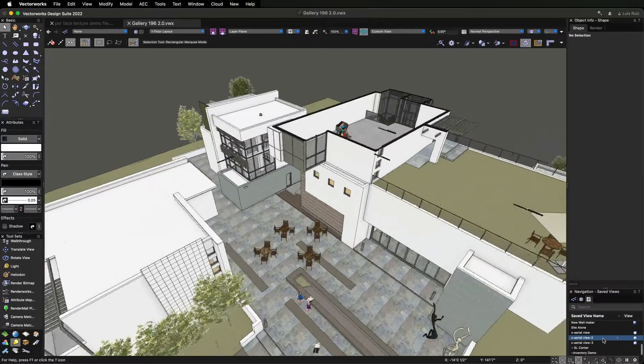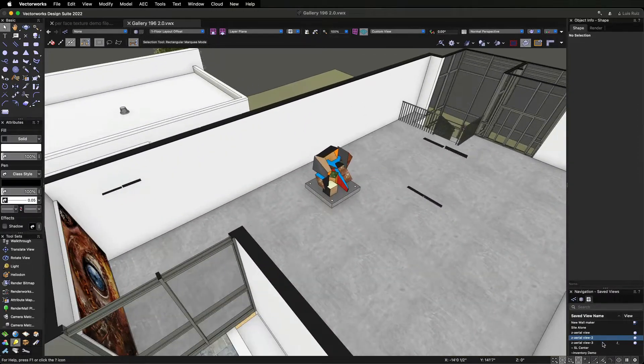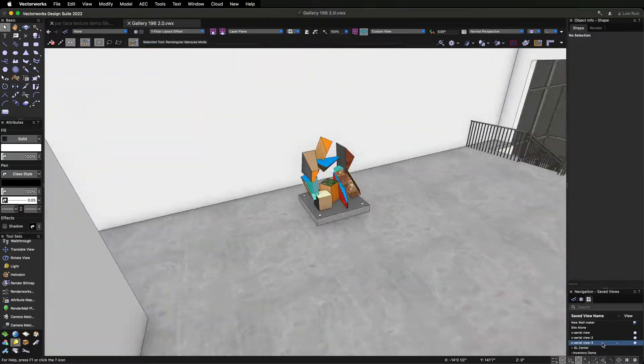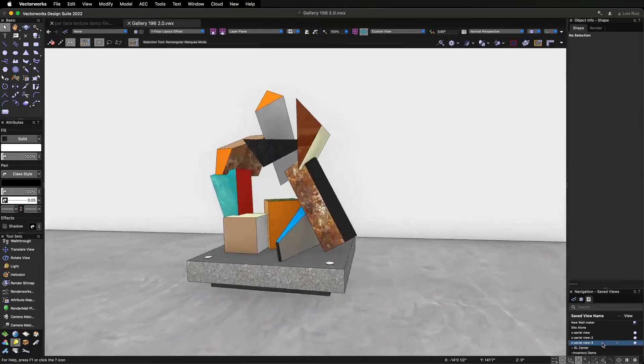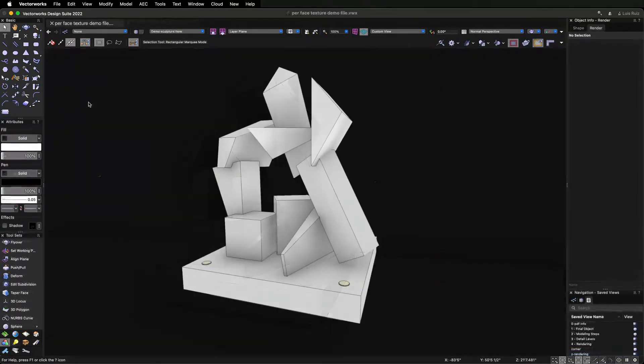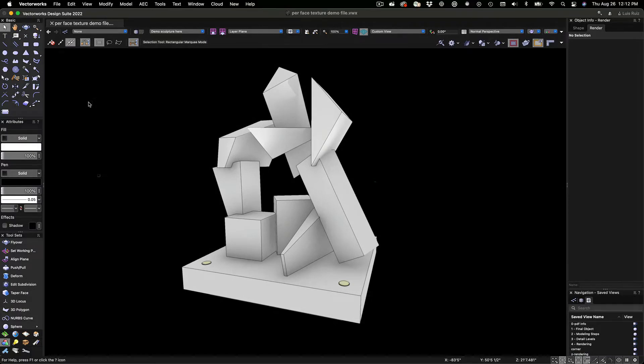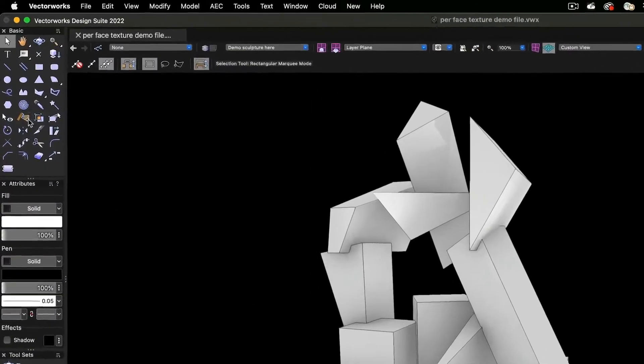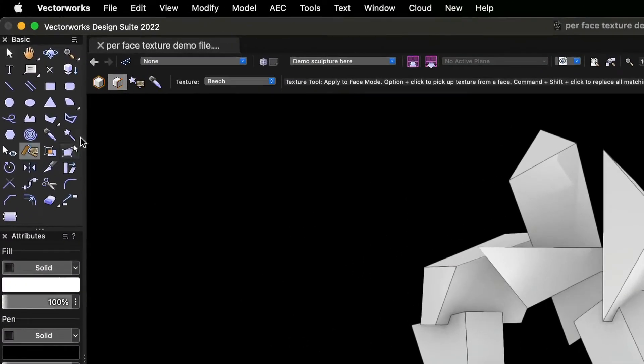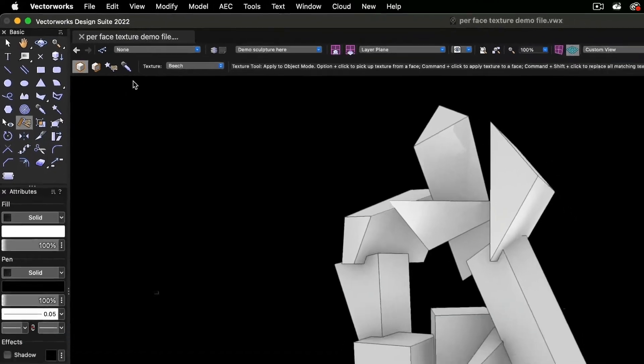In addition to applying textures by drag and drop from the Resource Manager, we've added a new texturing tool, giving you several options for applying textures. The texture tool located in the basic tool palette has several modes.